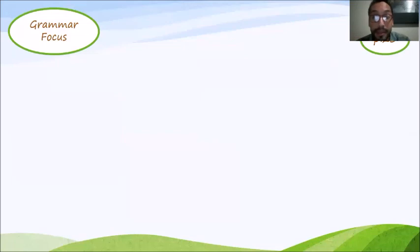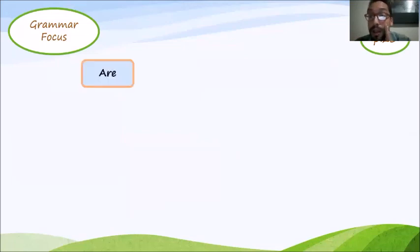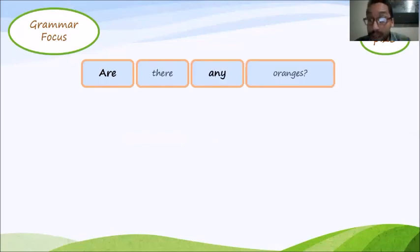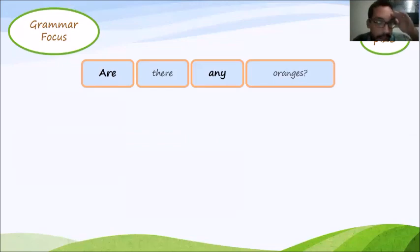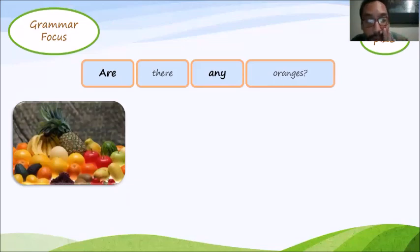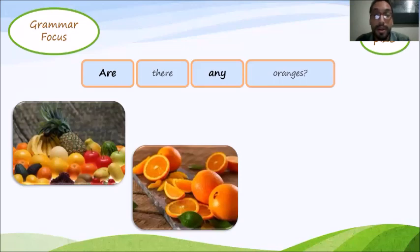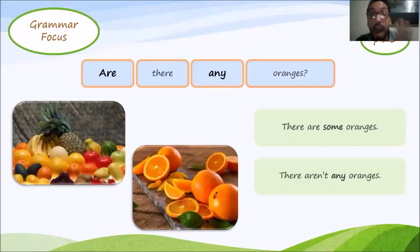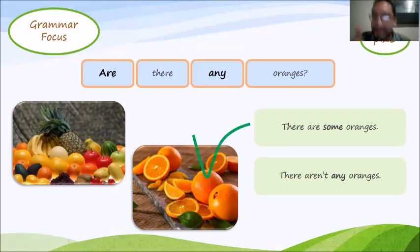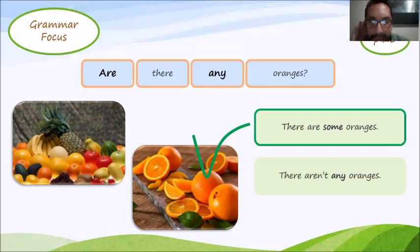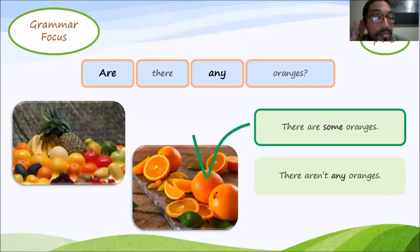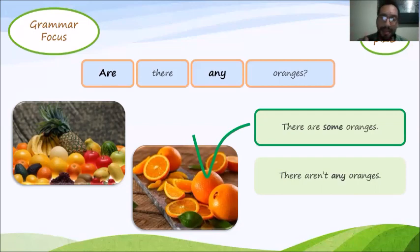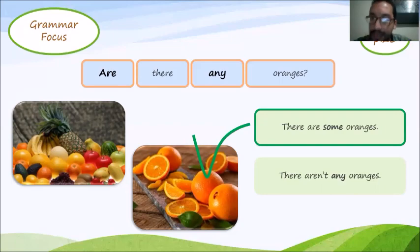Now in the plural. Are there any oranges? Let's see it. Oh, fruits. I can see some oranges there. Are there any oranges? There are some oranges? There aren't. That's great. There are some oranges. Can you repeat that? Are there any oranges? There are some oranges. That's great. You're very good at pronunciation.